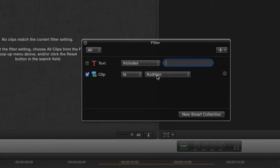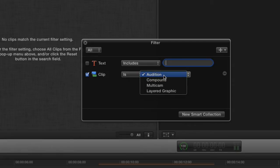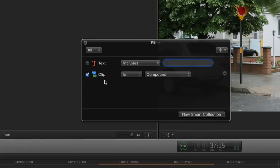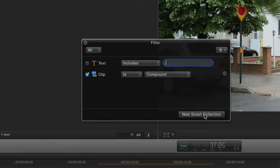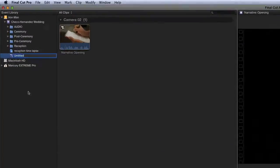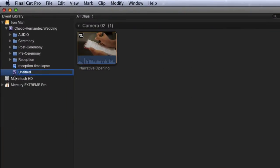And in clip type it's compound clip. So basically what we're doing is creating a smart collection so that anytime a clip meets this criteria, is a compound clip, it'll populate this smart collection. We're going to go ahead and click new smart collection. So you're going to see a little page icon with a gear. That's a smart collection folder. And it's for our compound clips. We're going to name it that.